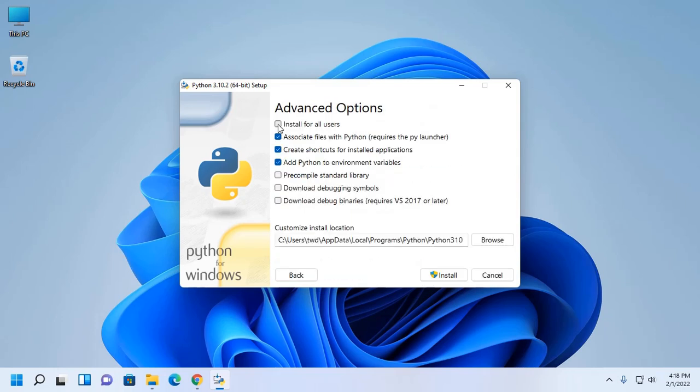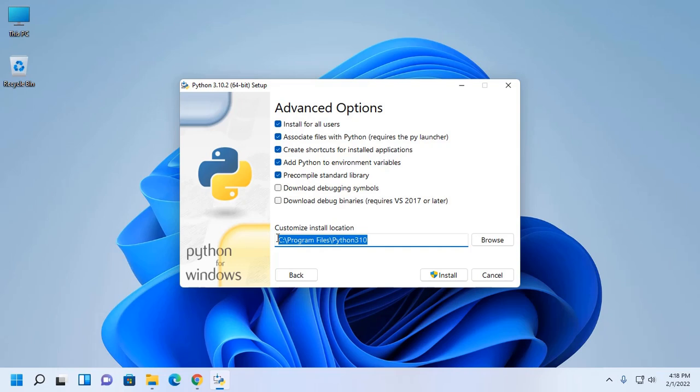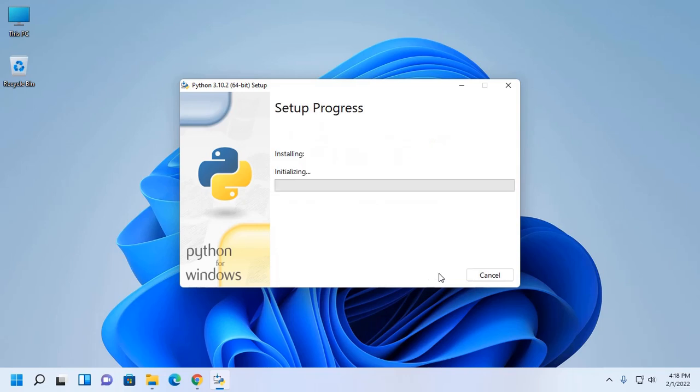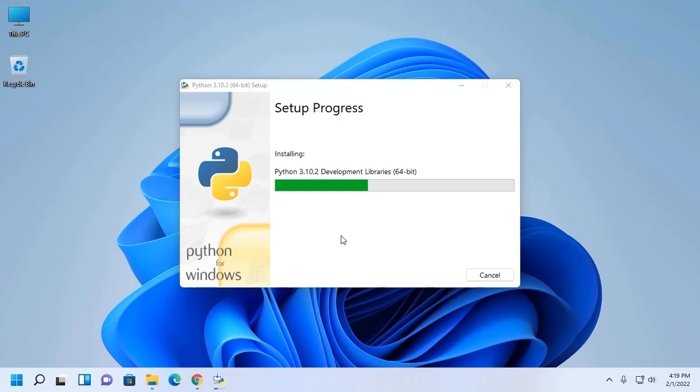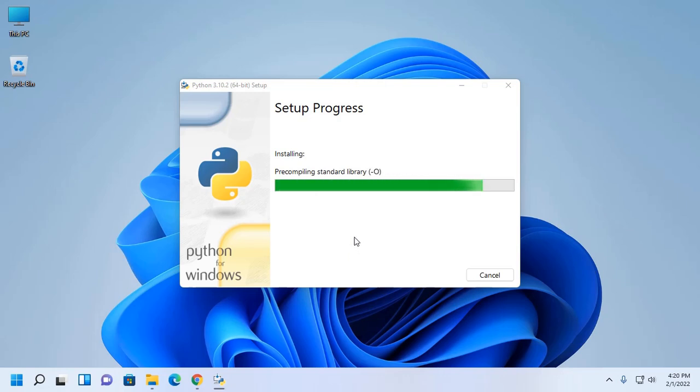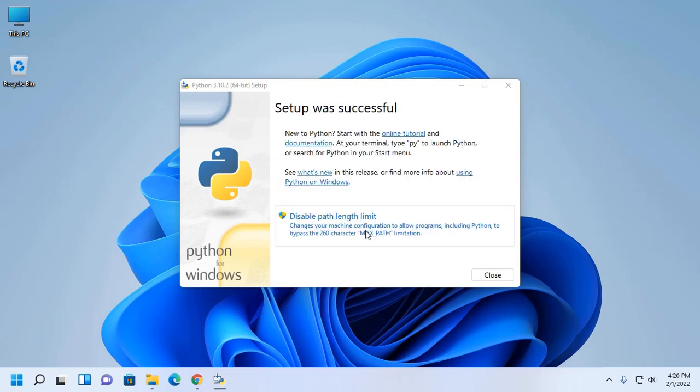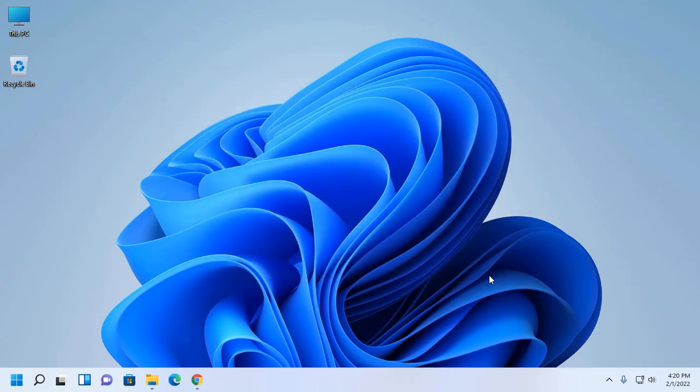Install for all users. This is the Python 3.10 installation location. Now click on install. It may take a while for installing. Setup successful. Close.